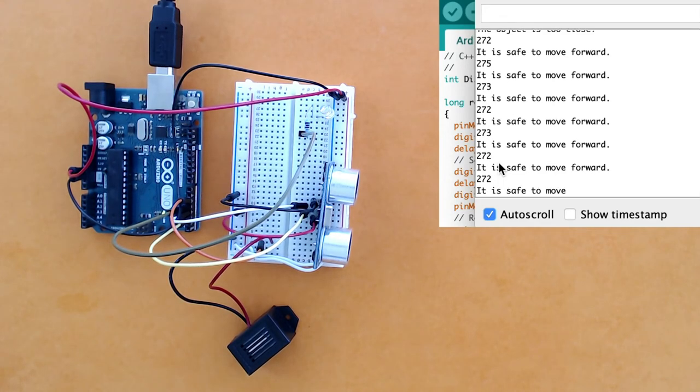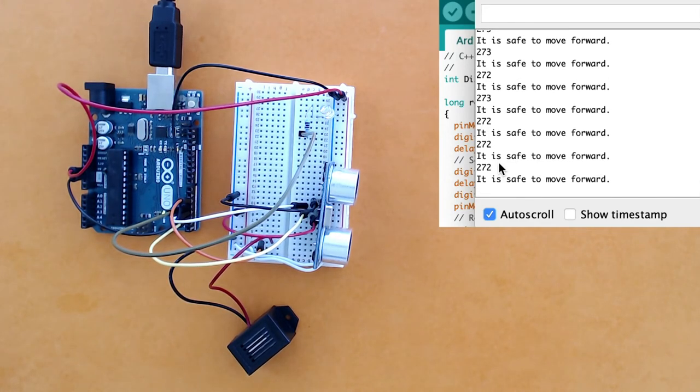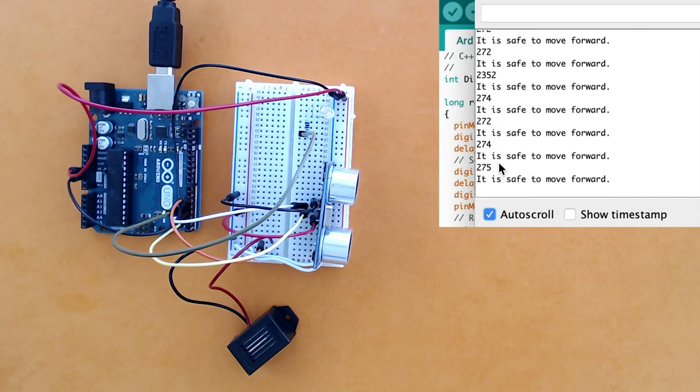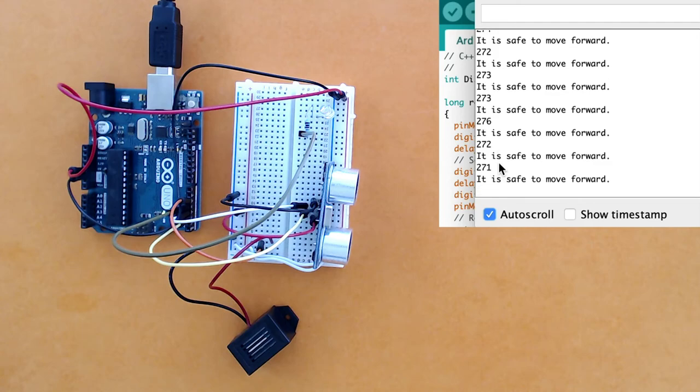I hope with that you understand how to use the ultrasound sensor. Now you can use your imagination and figure out what you can use this sensor for to make some interesting projects.